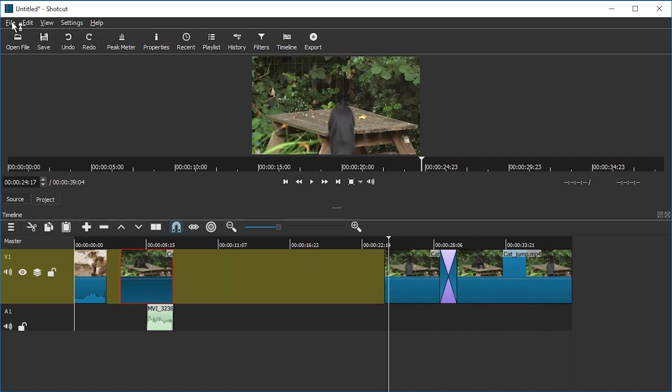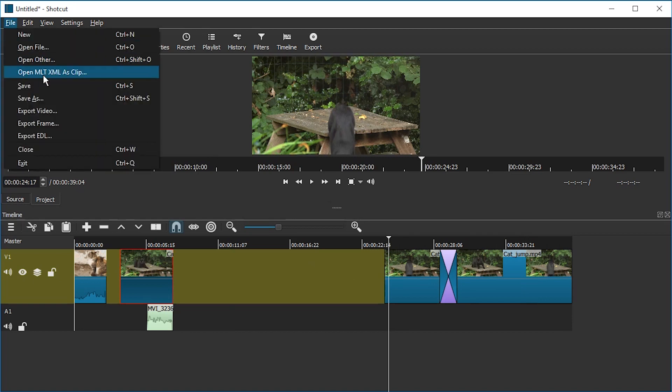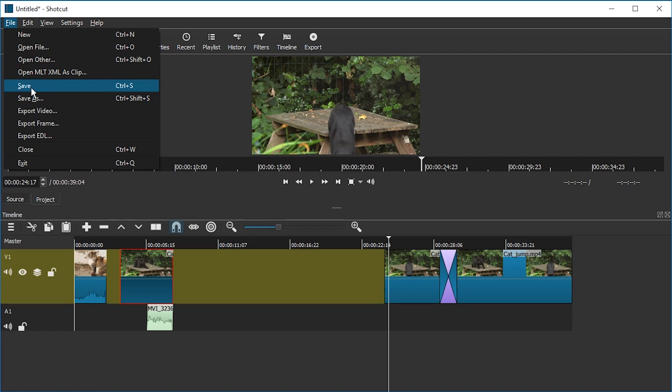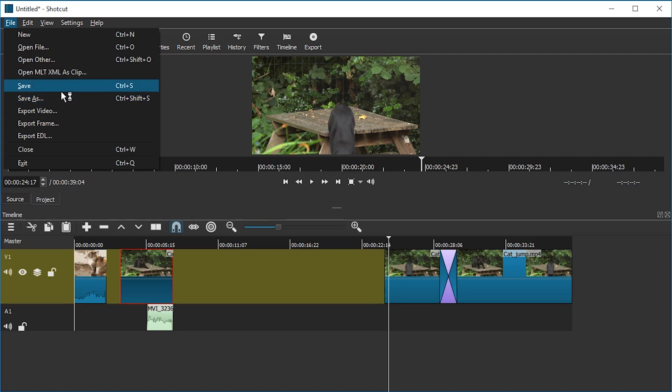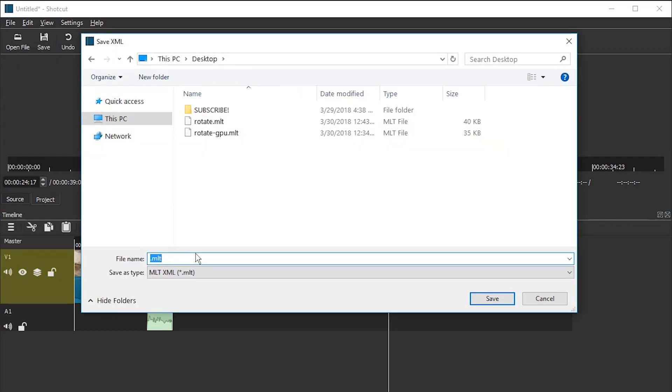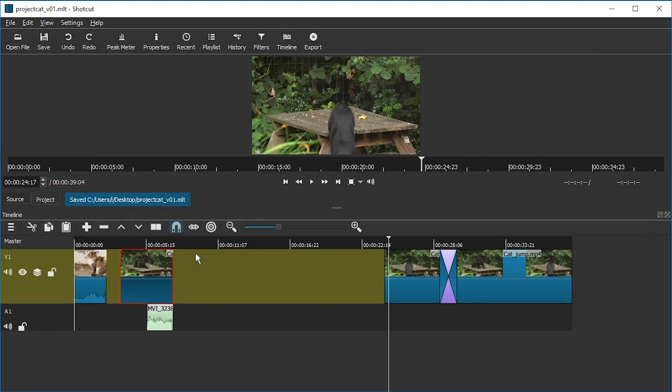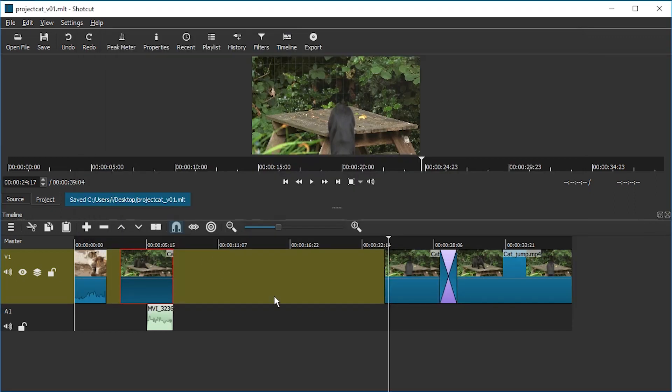So what you do, you press this save button or you go to File > Save, or you go to Save As if you already saved once and want to save a new file. Anyways, hit one of these, save, and then down here you will be saving an MLT file. So let's call this project cat 01 or v01 version 01 and we got it.